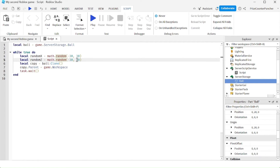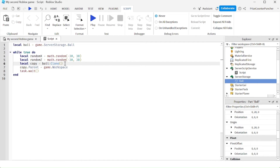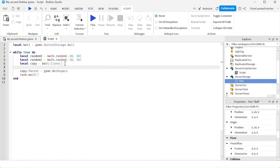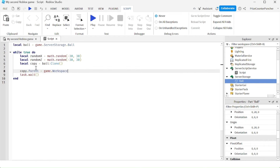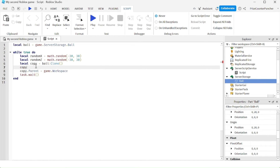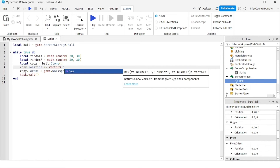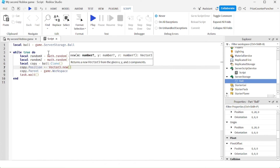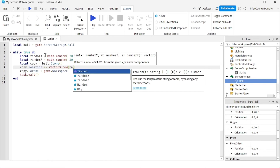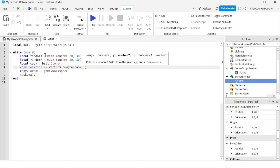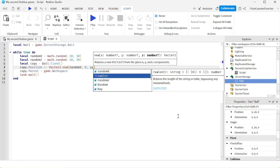We're generating a random number for randomX and another for randomZ. After cloning the ball into the copy variable, we're going to change the position of the ball before moving it into the workspace. We say: copy.Position += Vector3.new(randomX, 0, randomZ). So we're adding this Vector3 to the current position — randomX for the X component, 0 for Y so it stays 20 studs above the baseplate, and randomZ for the Z component.